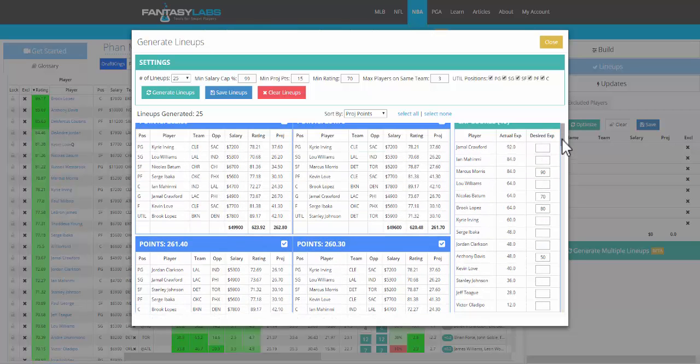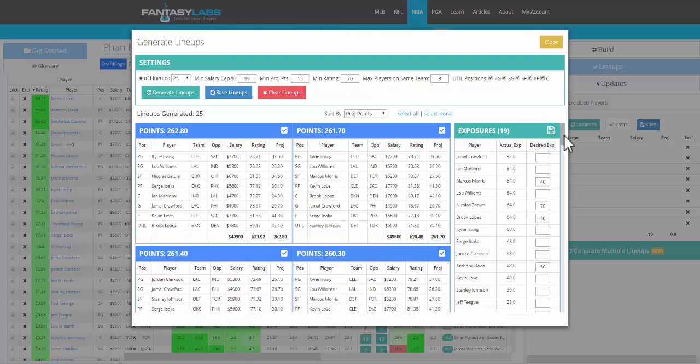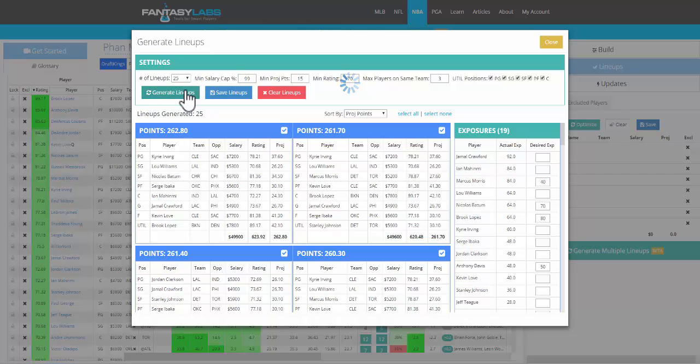If we want to edit that, let's say we want Morris in only 40%, we can edit it right there. Click save. The save button pops up. Now we want him in 40. Generate the lineups again.